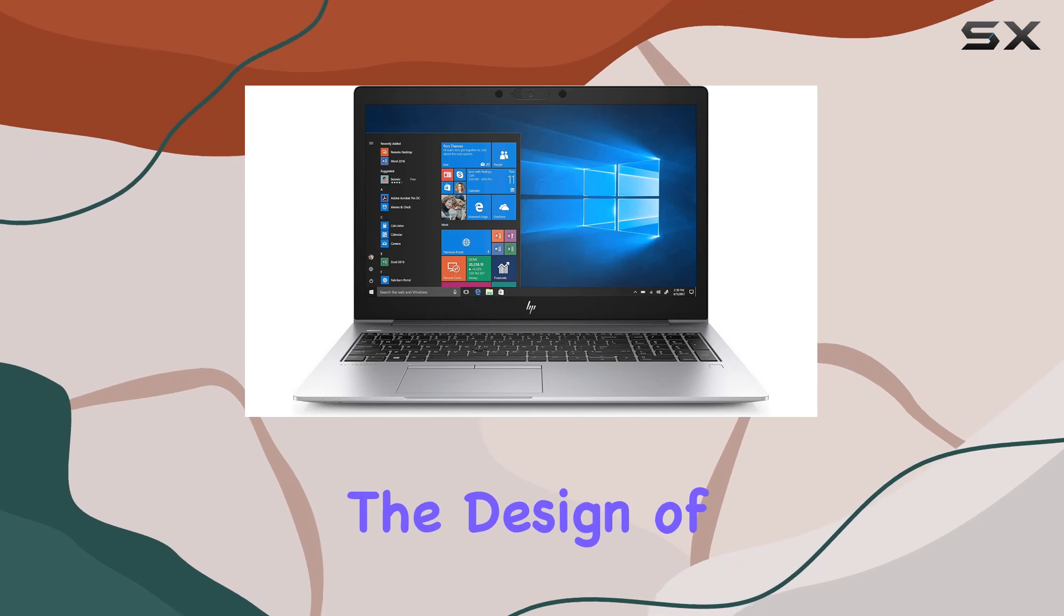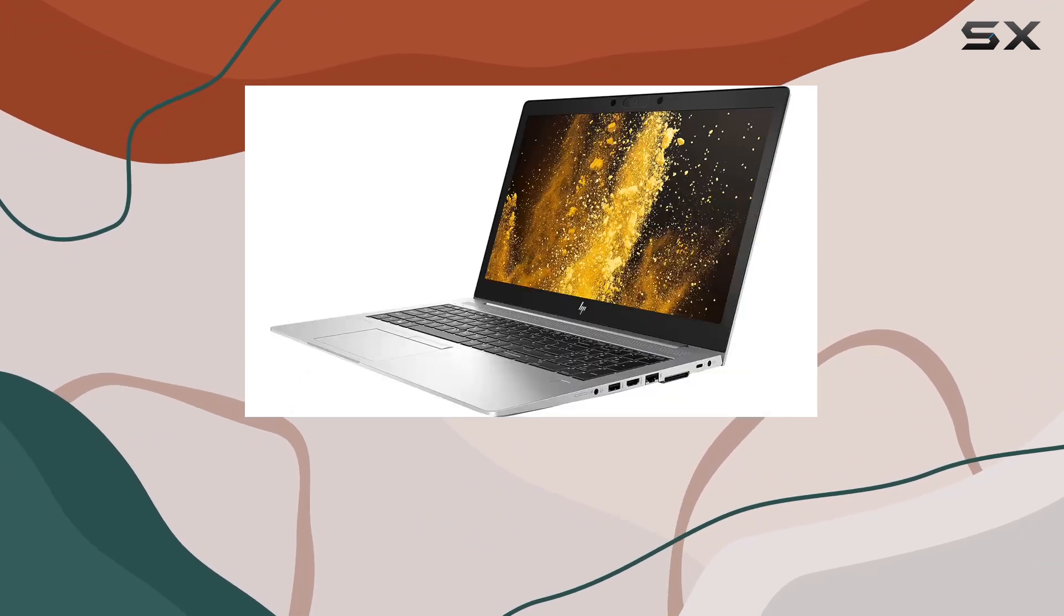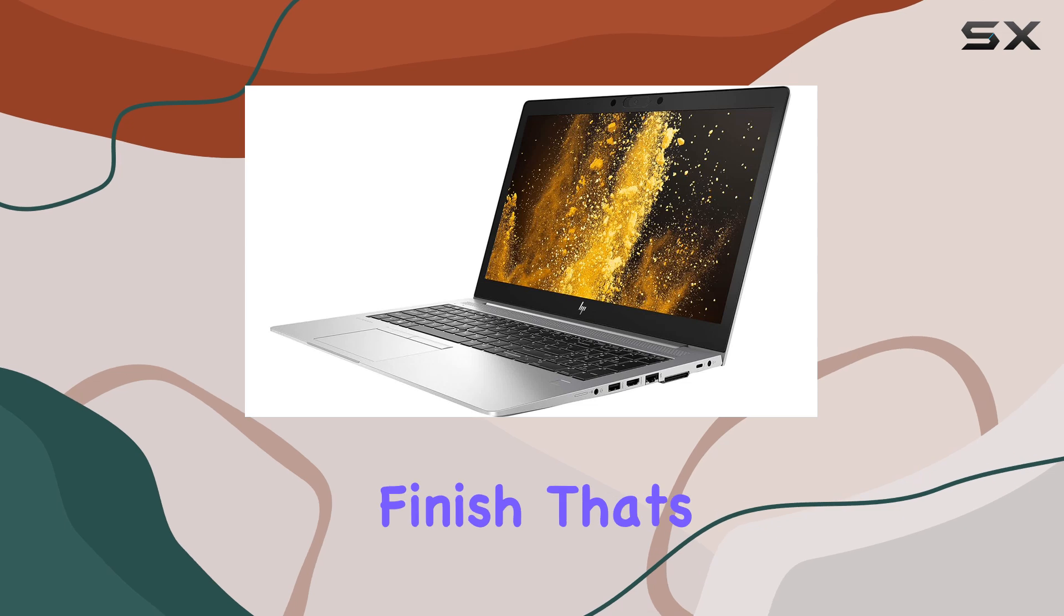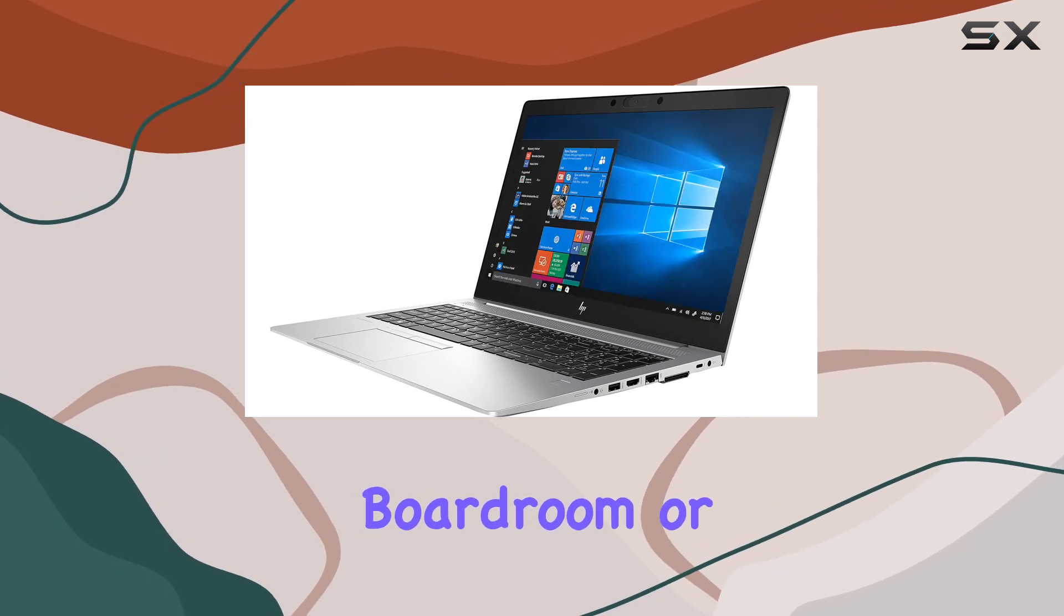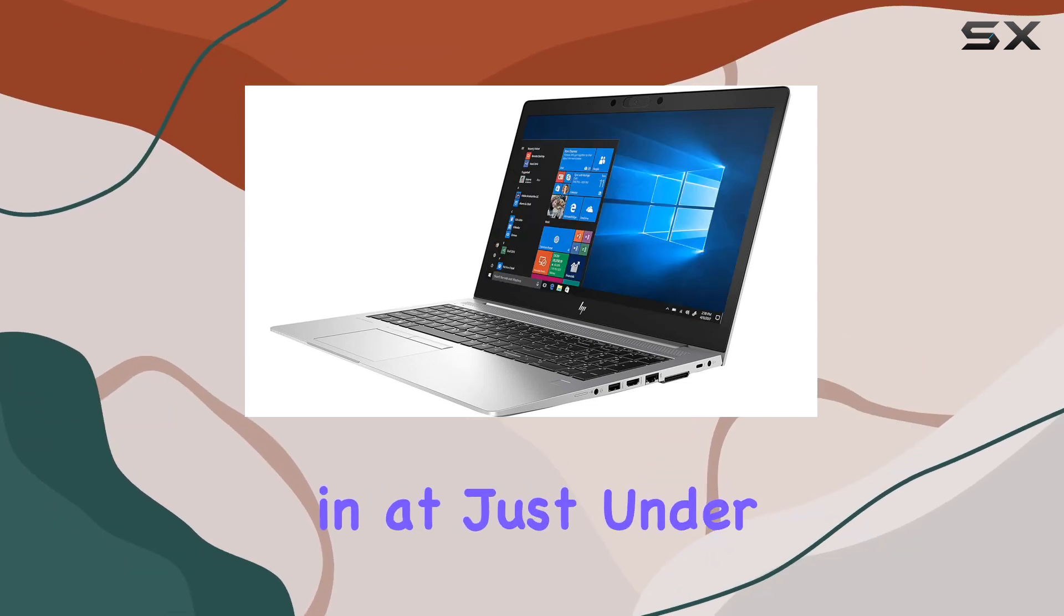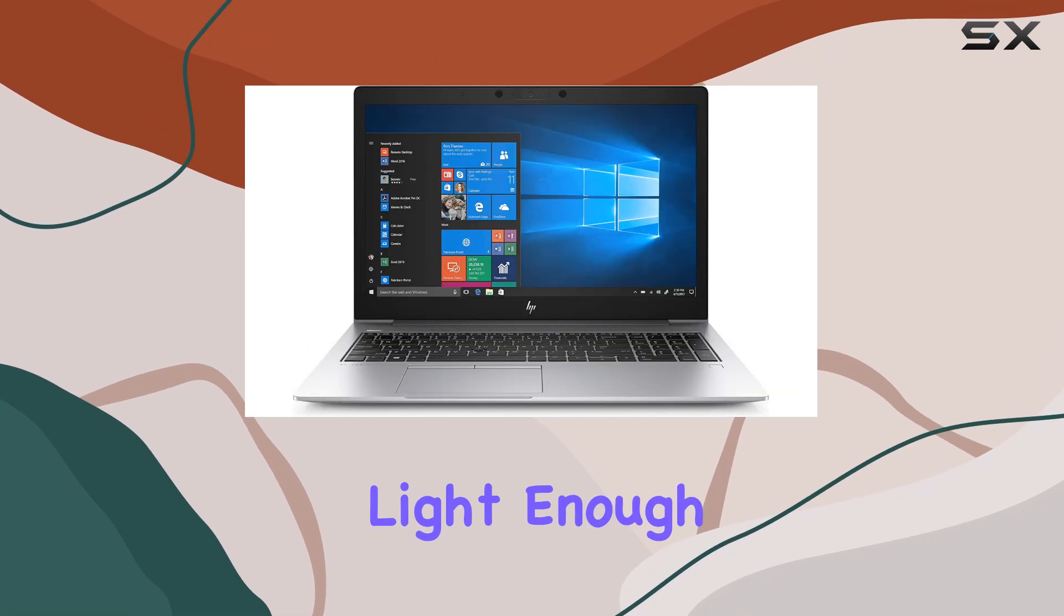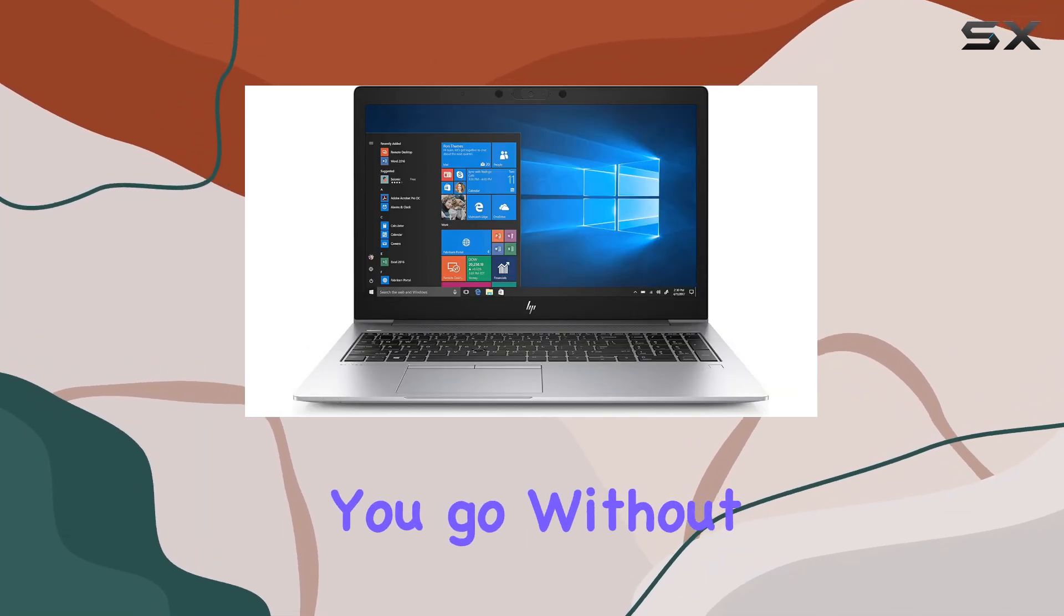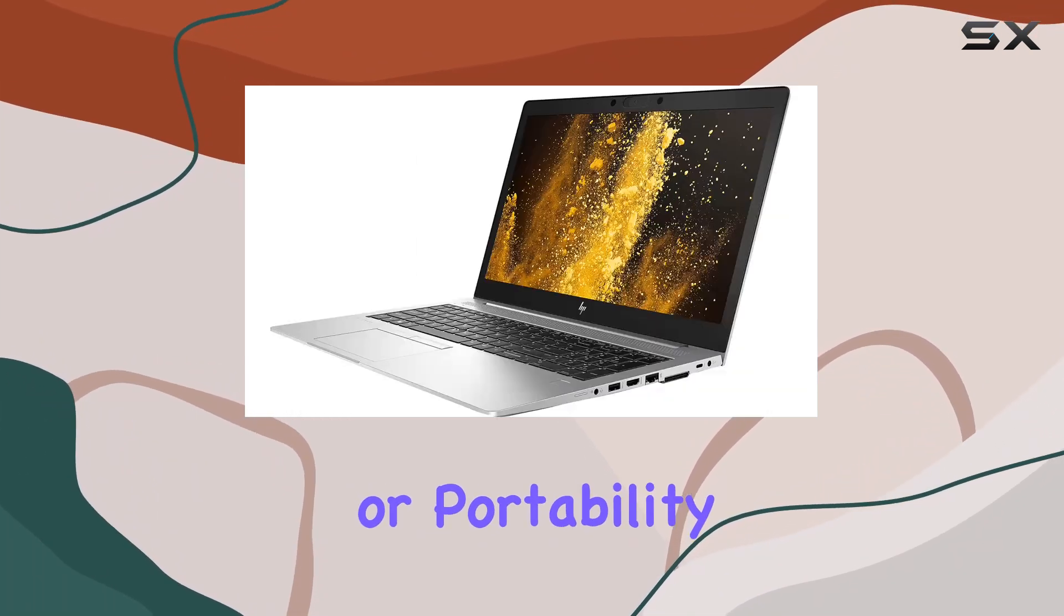The design of the EliteBook 850G6 is both stylish and durable, featuring a sleek silver finish that's sure to turn heads in the boardroom or coffee shop. And weighing in at just under 4 pounds, it's light enough to carry with you wherever you go, without sacrificing performance or portability.